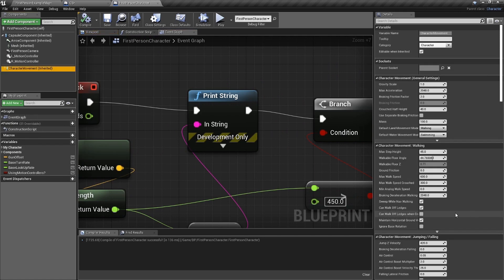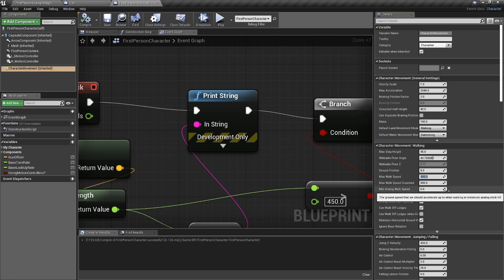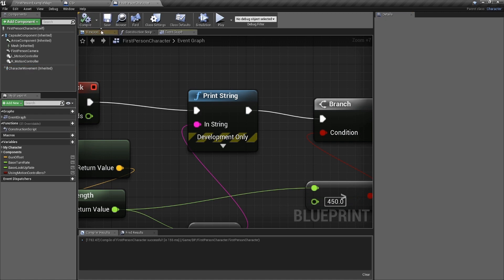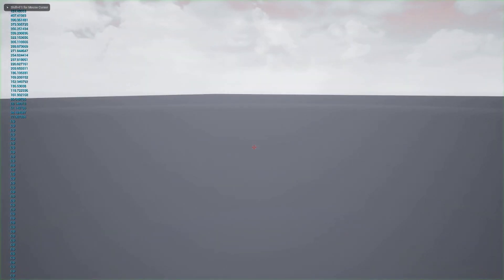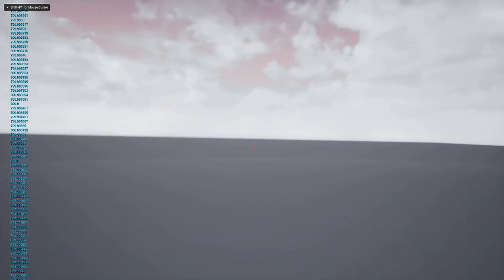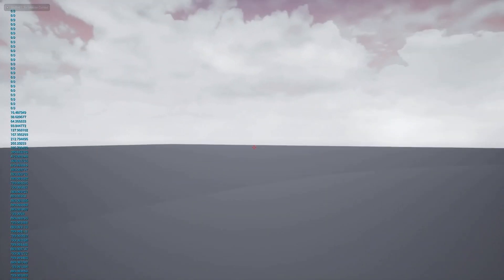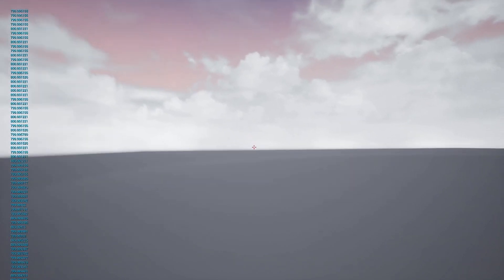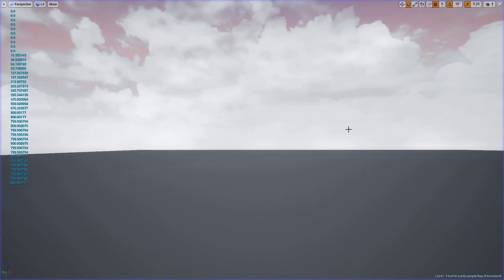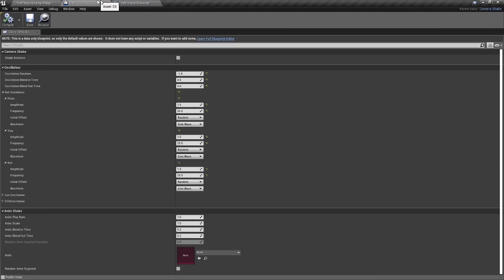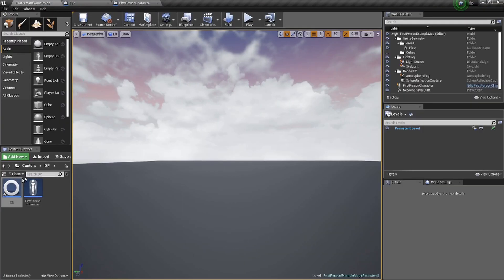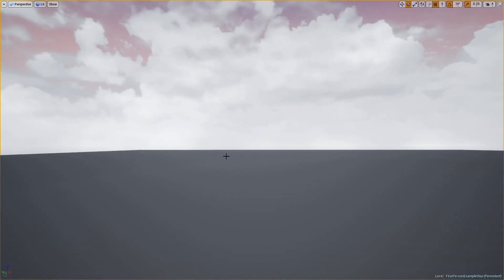Go to the Character Movement component if you want — go down to Max Walk Speed, and that'll probably be equal to the velocity. For instance, if we set it to 800, the velocity should go up to 800 — and it does. The camera shake isn't going any faster; it's still the same. My velocity is higher based on walk speed because I'm using the Character Movement component inside a character blueprint.